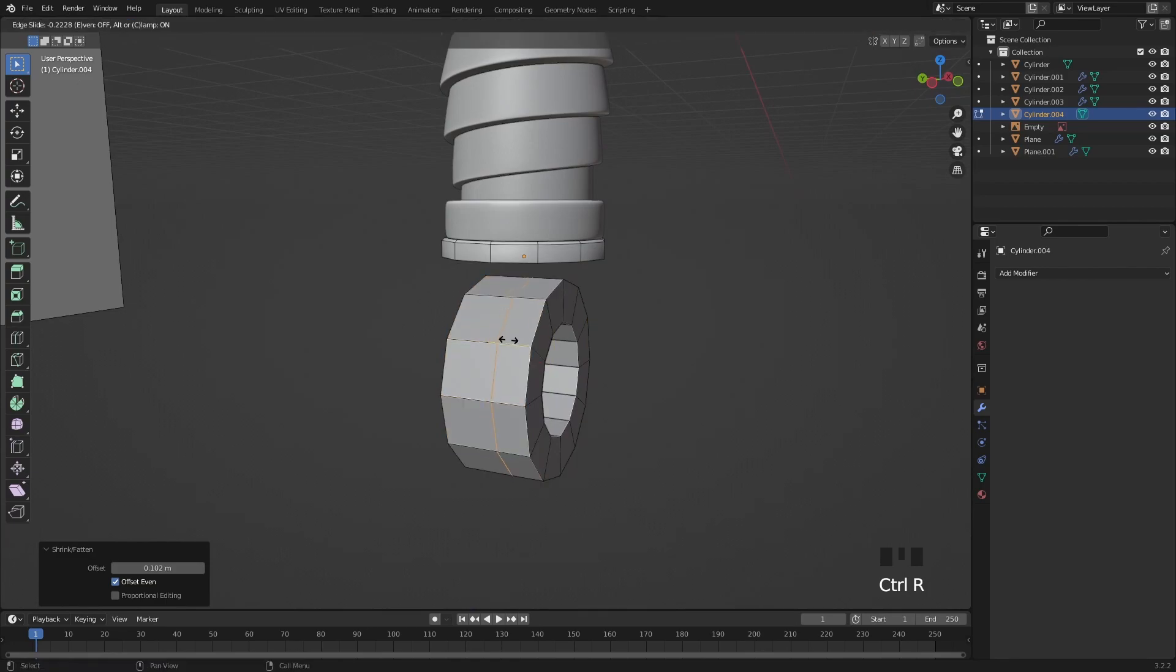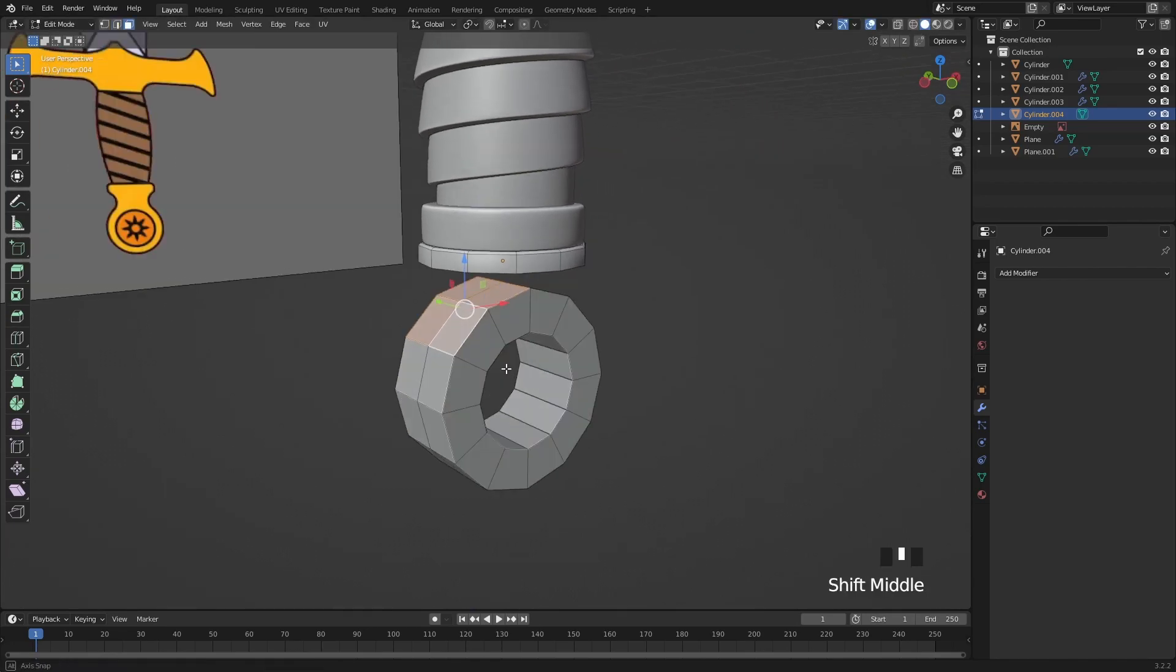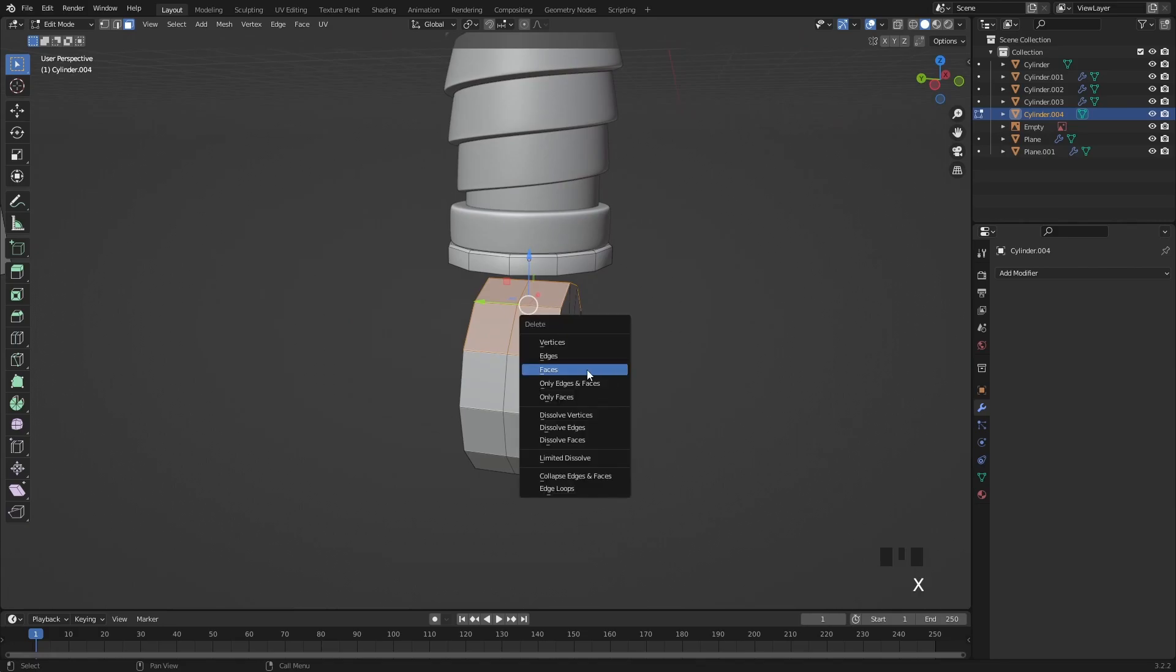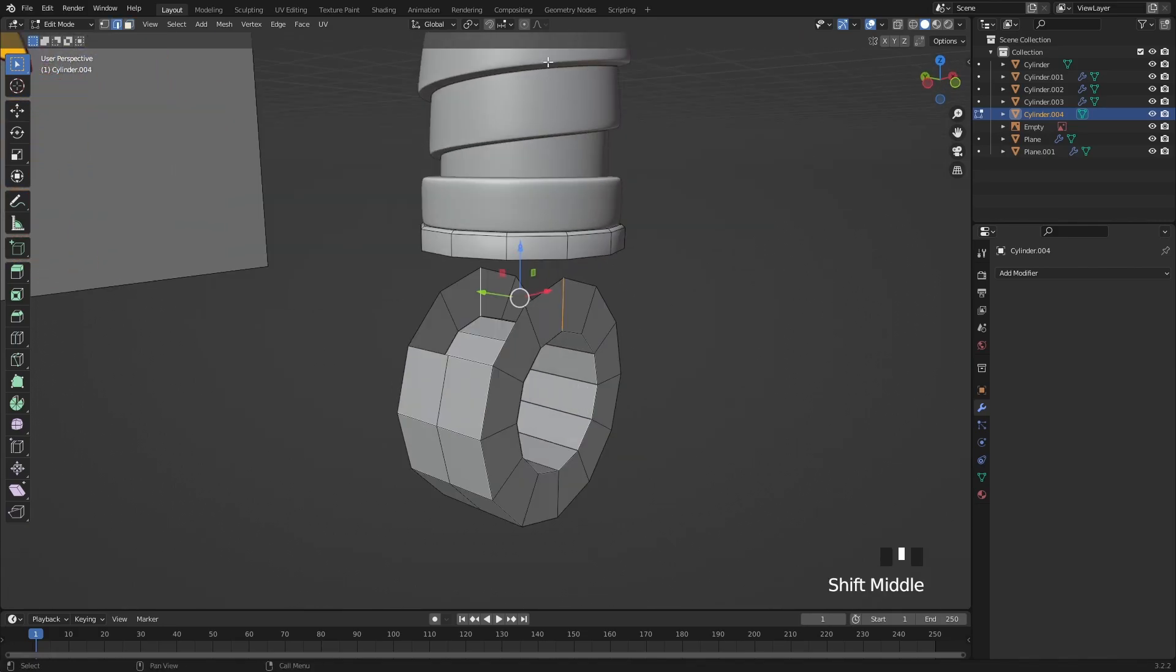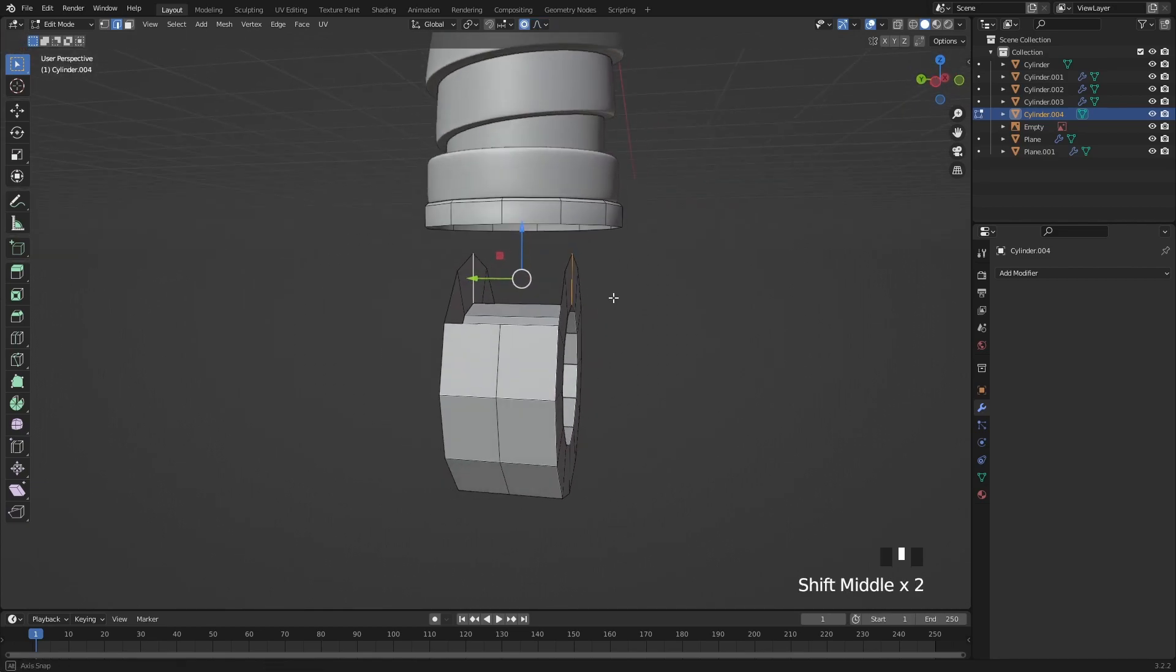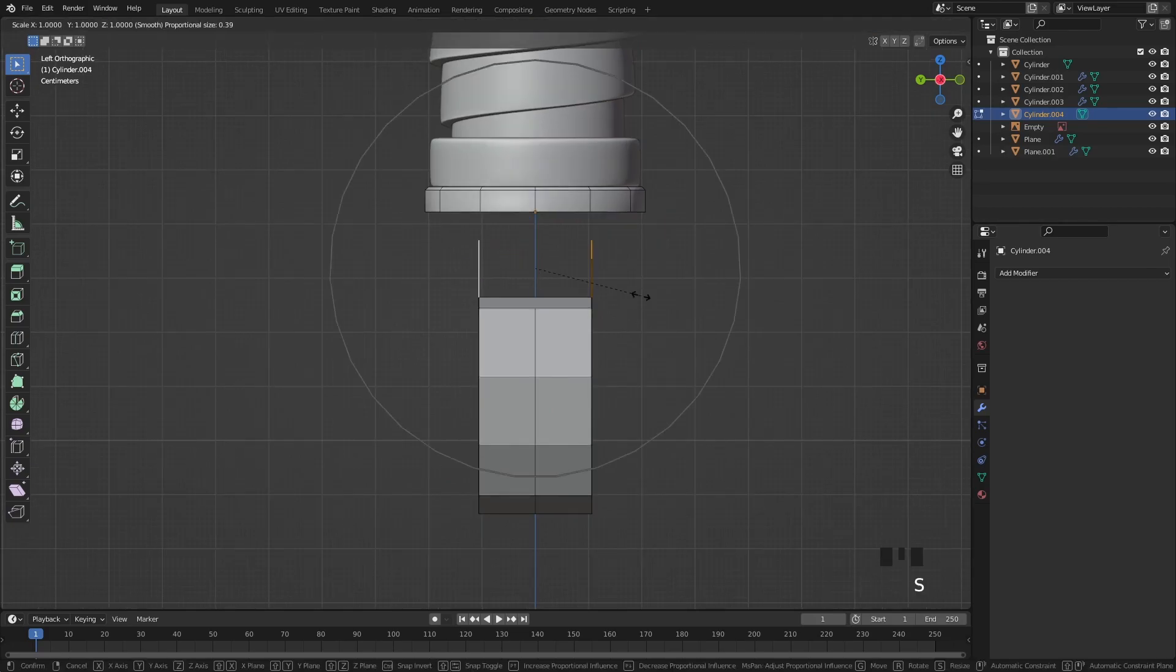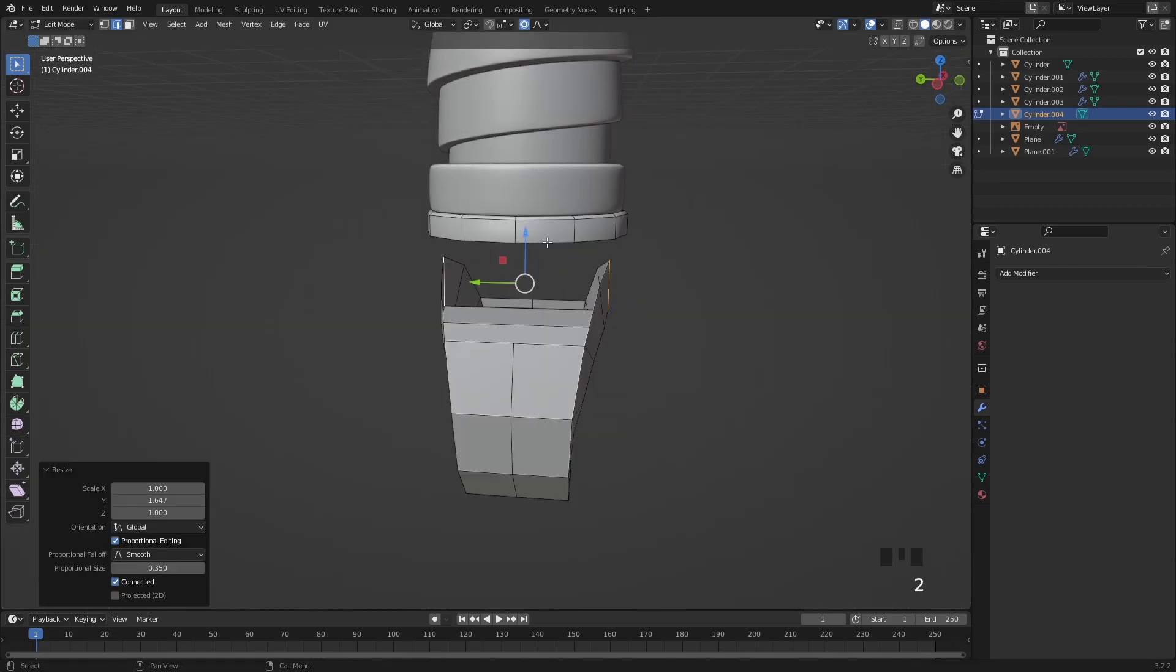Let's add in a loop cut to the middle and I'm going to delete these top faces. With proportion editing mode enabled I will scale out these 2 edges on the Y axis and also make sure that the connected only option is checked. You can make the affection radius bigger or smaller with the mouse wheel.